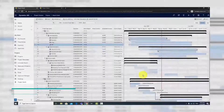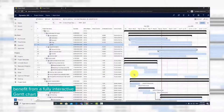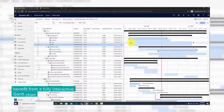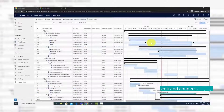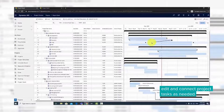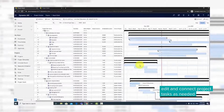Use the interactive Gantt chart to create dependencies between tasks, as well as adjusting project structure by extending or decreasing the task duration or moving it in the schedule.